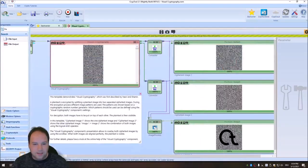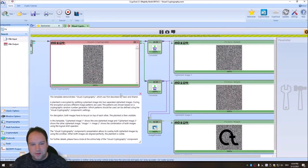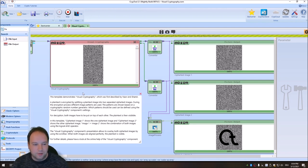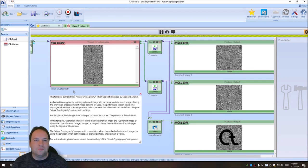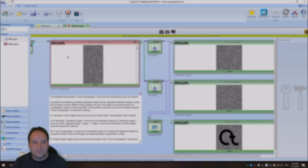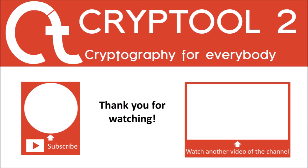And this is everything for today. And, yeah, try the visual cryptography component on your own. And, yeah, thank you very much for watching. And see you in the next video. See you.